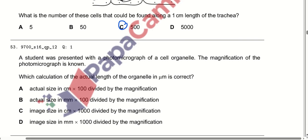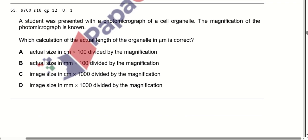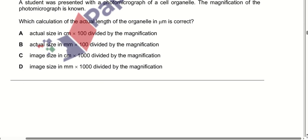A student was presented with a photomicrograph of a cell organelle and the magnification is known. Which calculation gives the actual length of the organelle in micrometres? After reviewing all options, option C is correct.